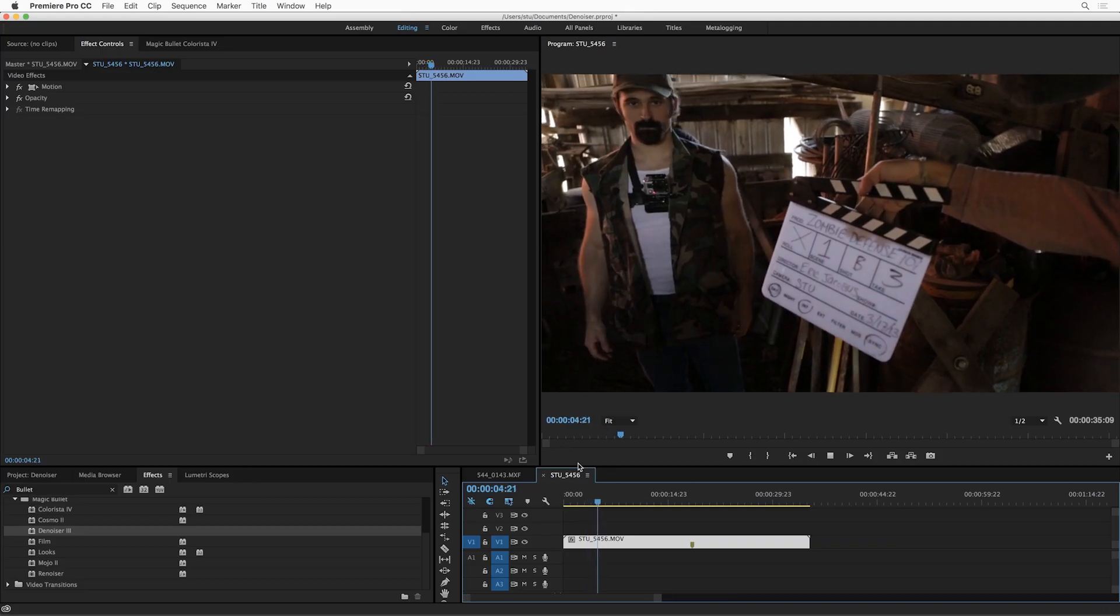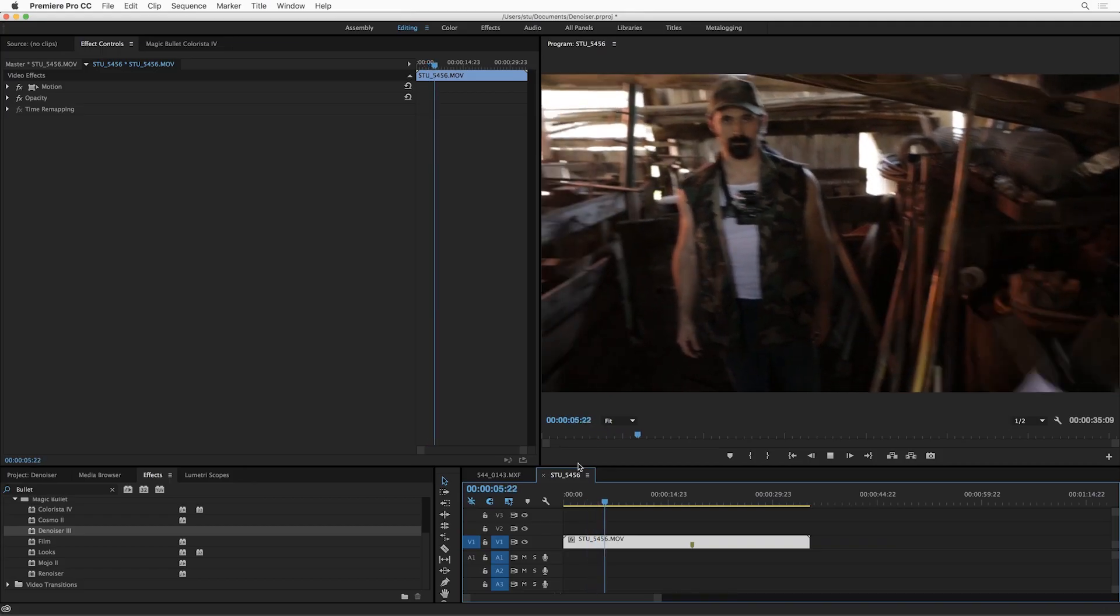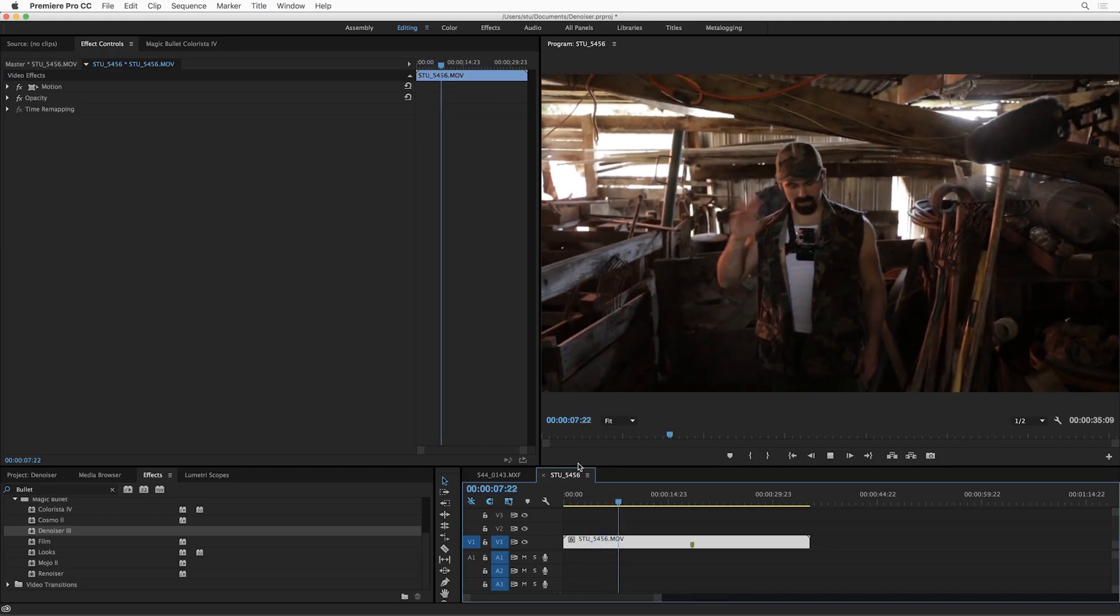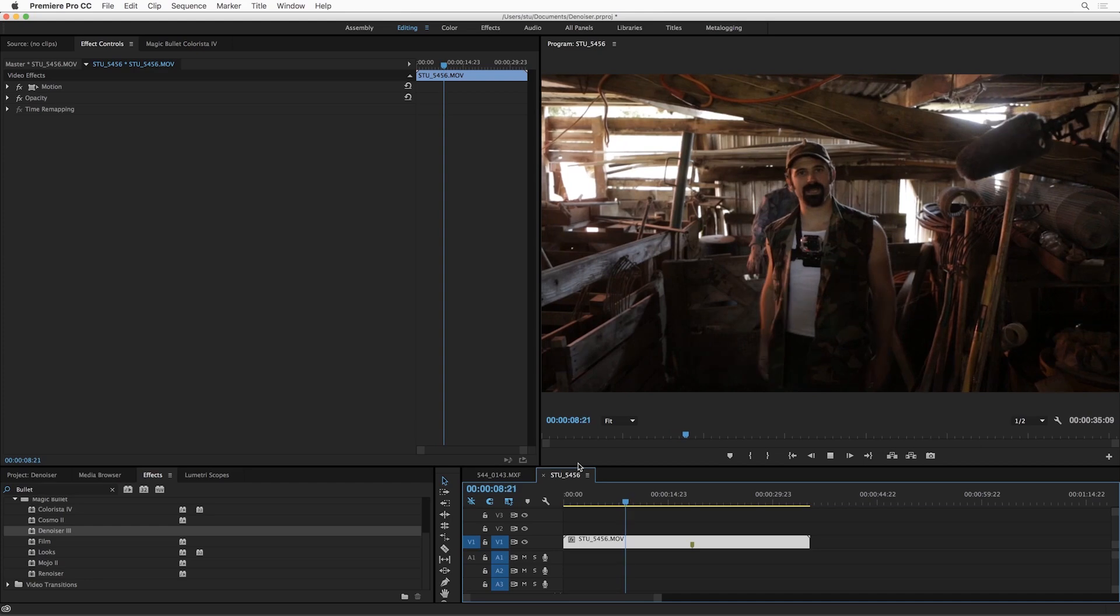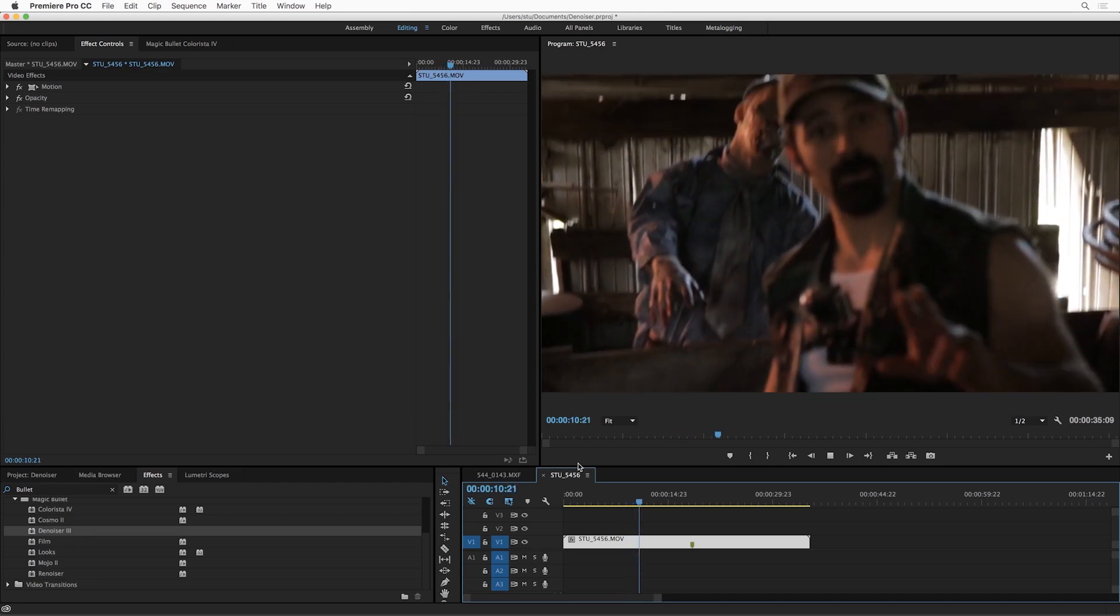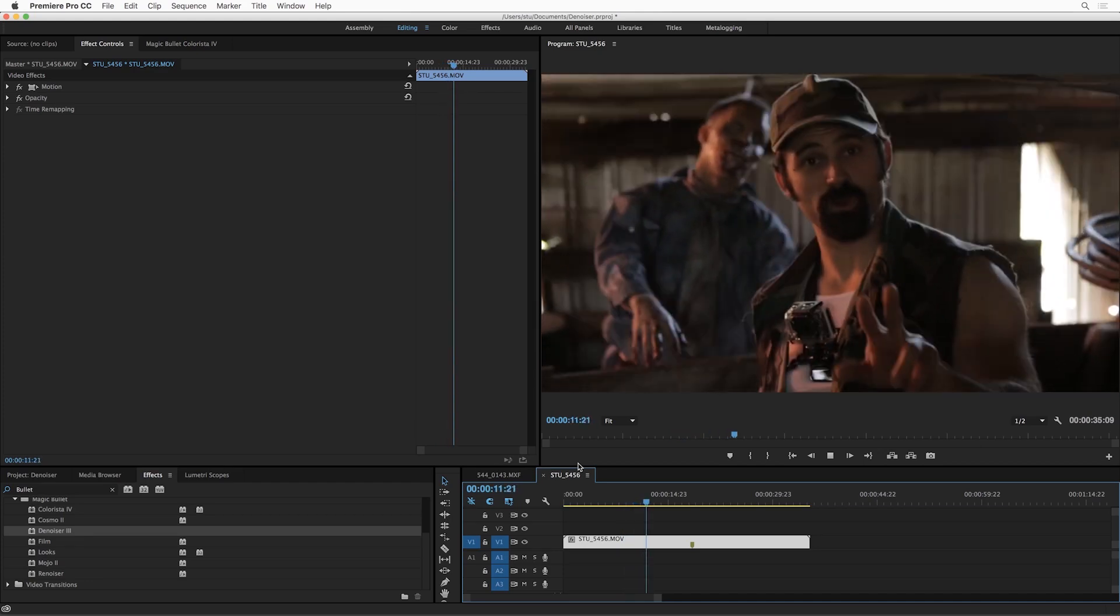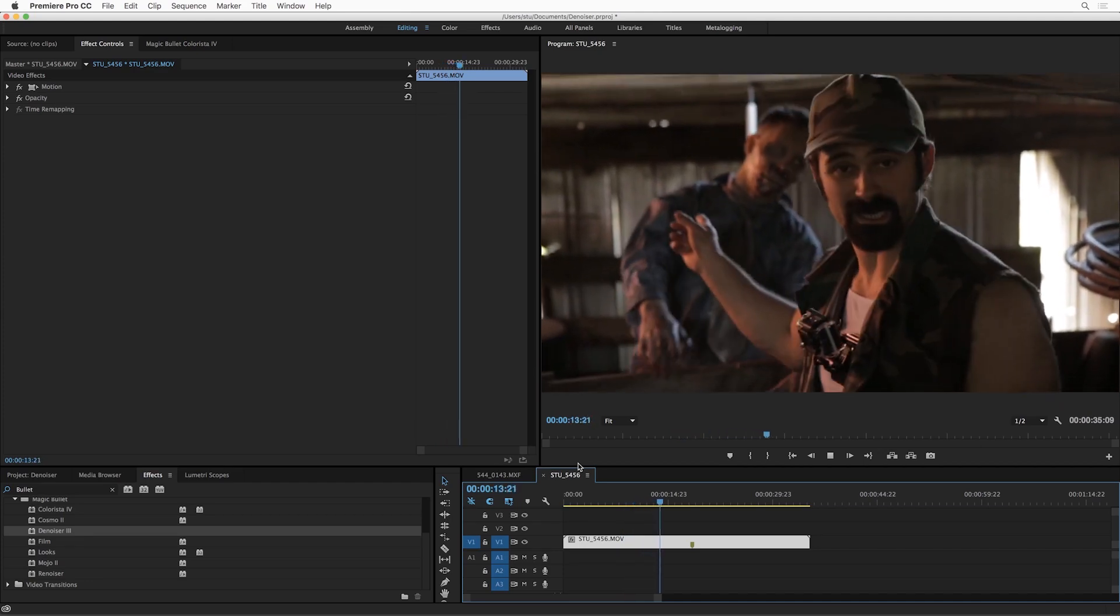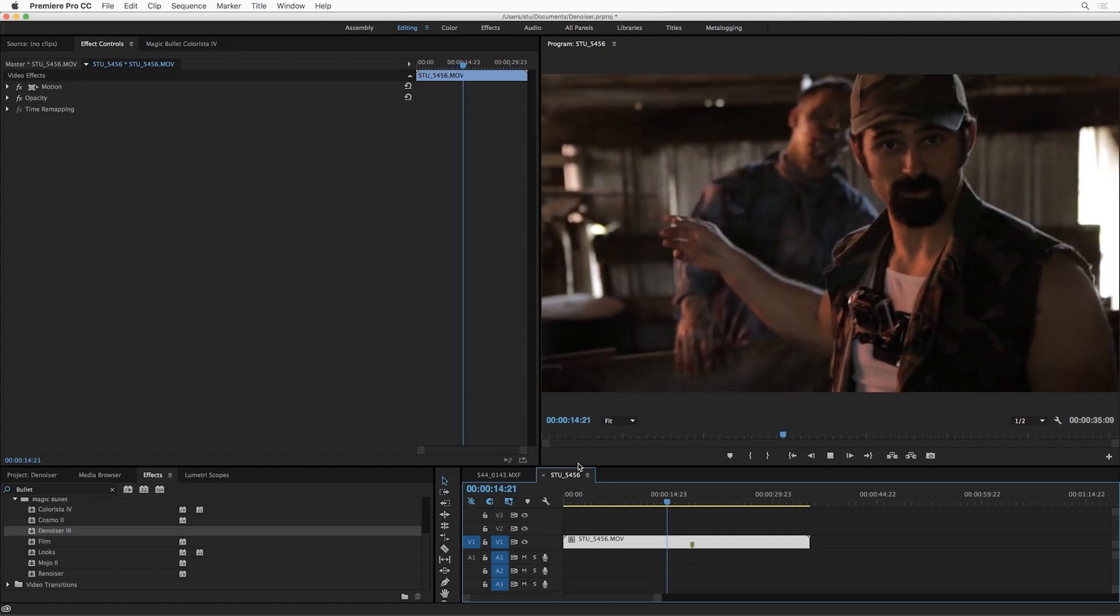Hey, this is Stu, and I'm here to talk to you about the all-new Magic Bullet Denoiser 3. Now, no matter what kind of camera you're using, at some point you're probably going to encounter some kind of digital noise that you don't like and you want to clean up a little bit.